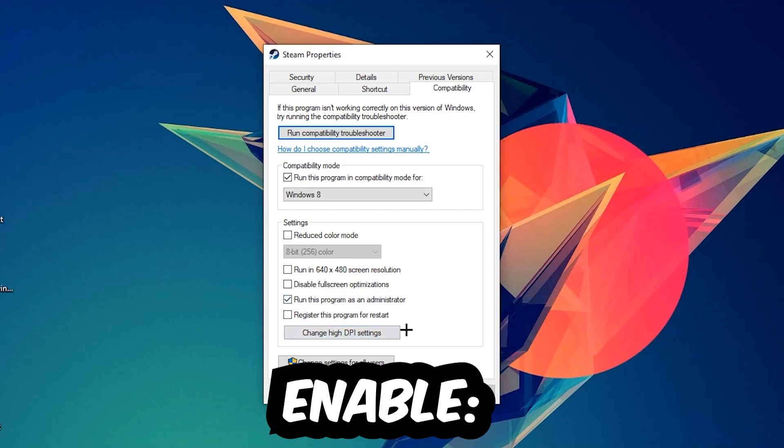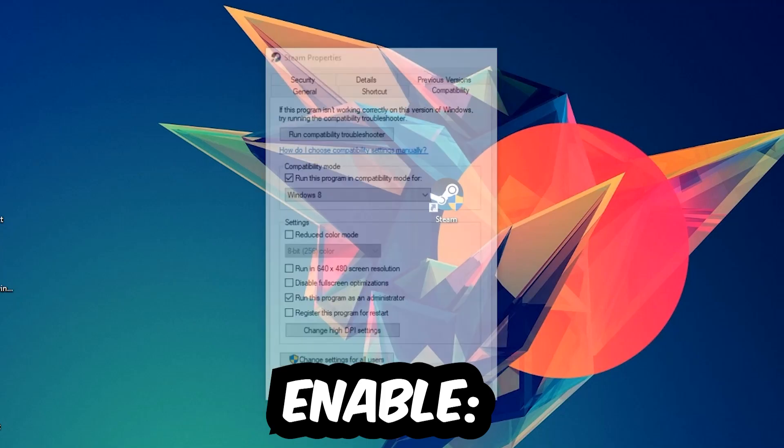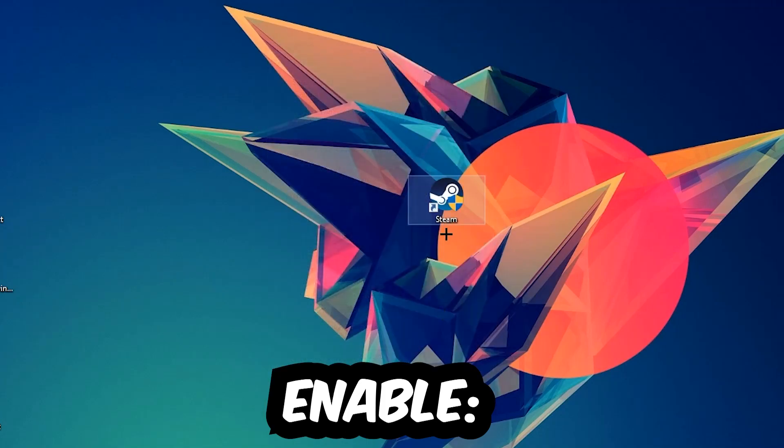Disable fullscreen optimizations as well as enable 'Run this program as an administrator.' Hit Apply and OK. I would personally recommend to restart your PC afterwards.